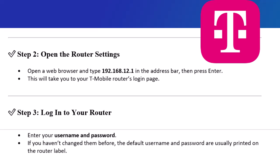Step 3: Log into your router. Enter your username and password. If you haven't changed them before, the default username and password are usually printed on the router label.